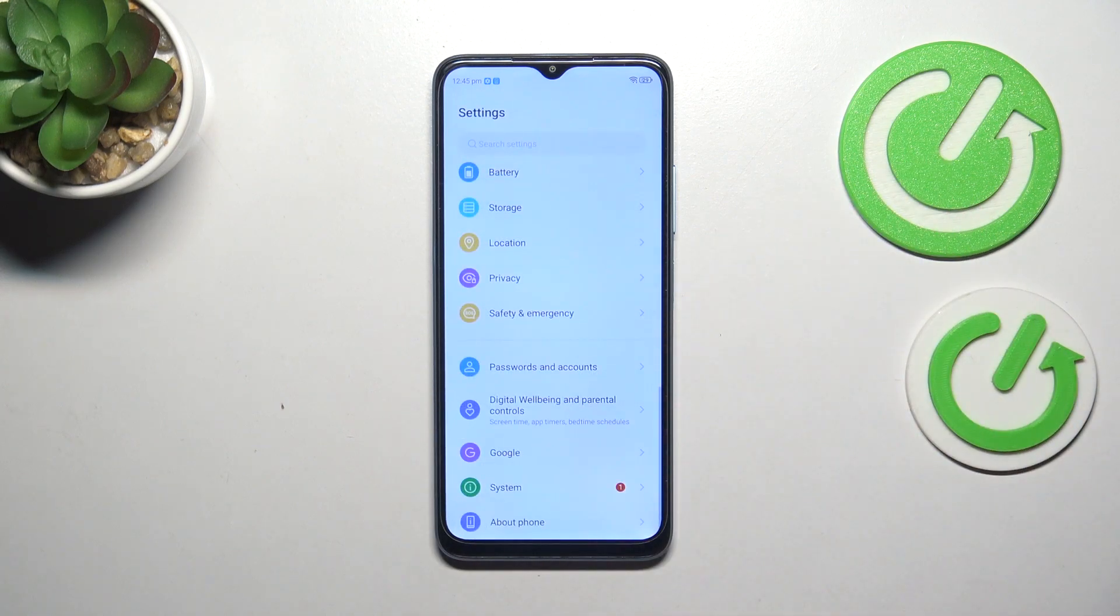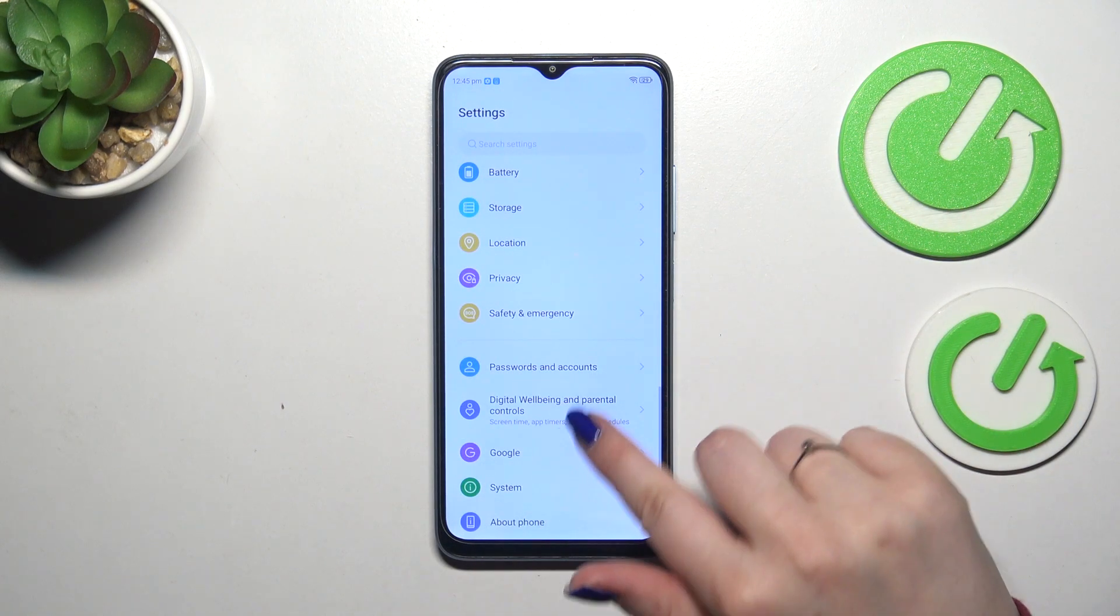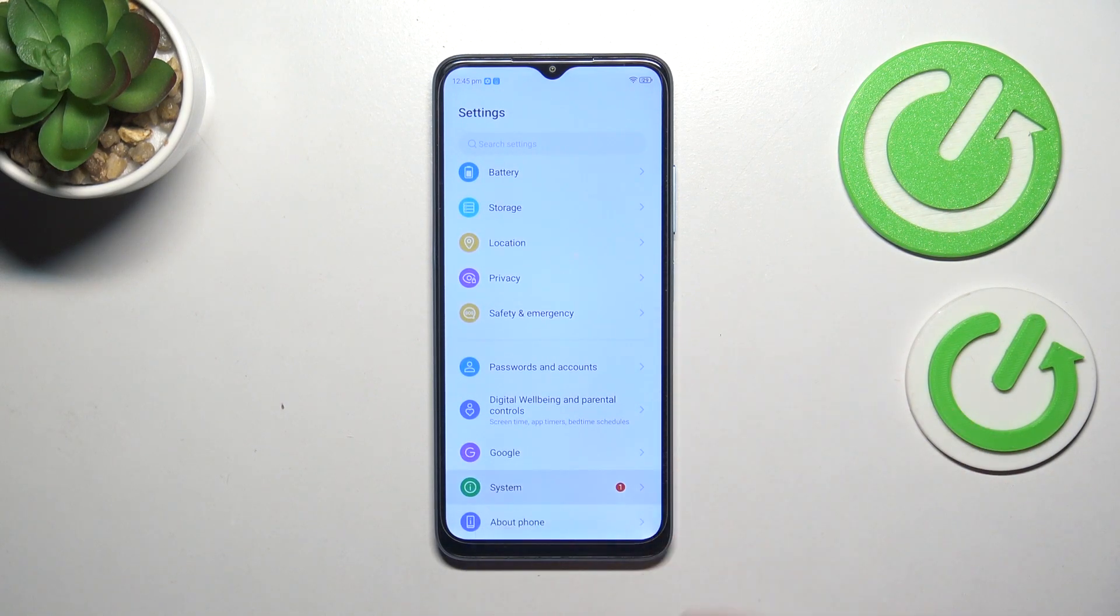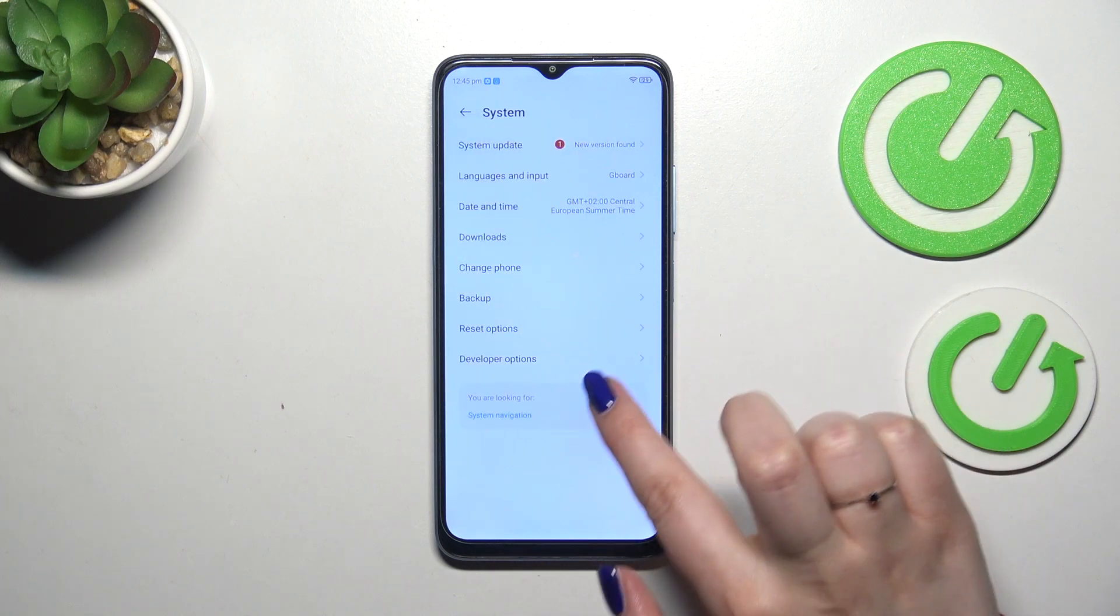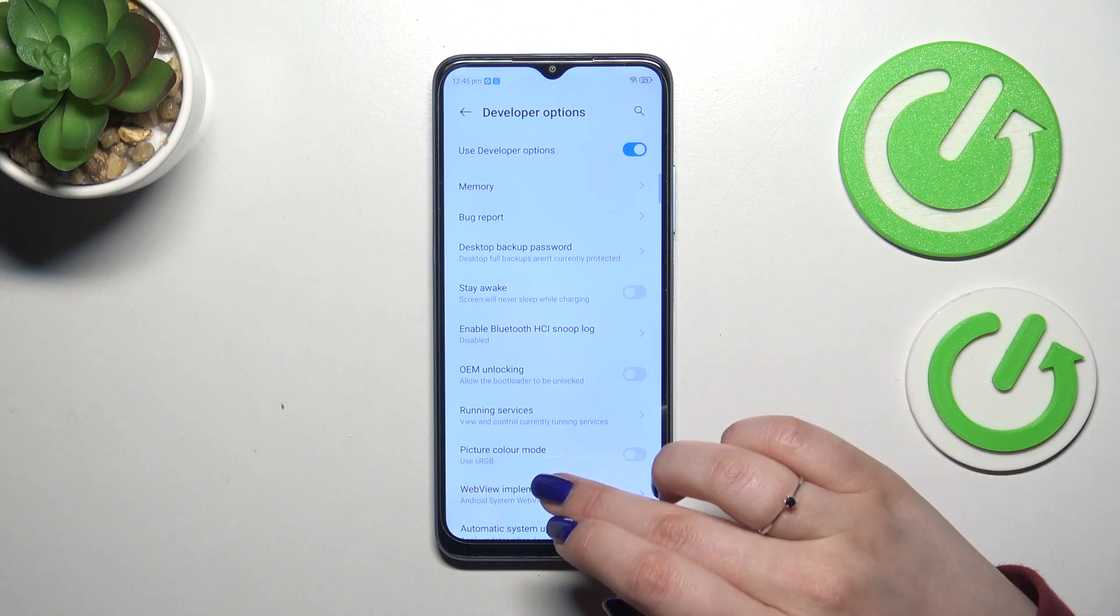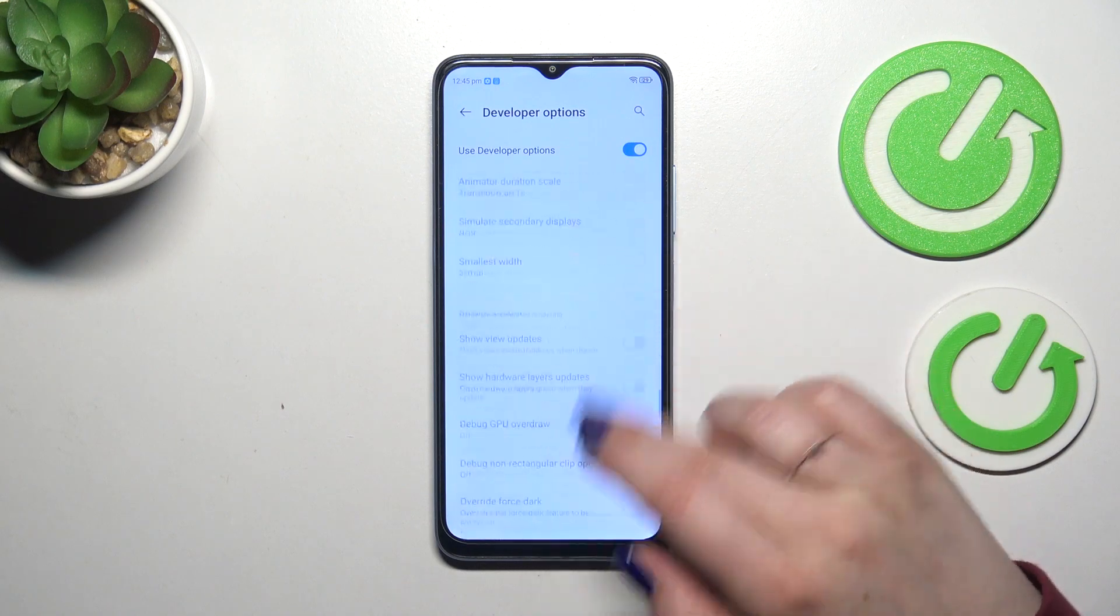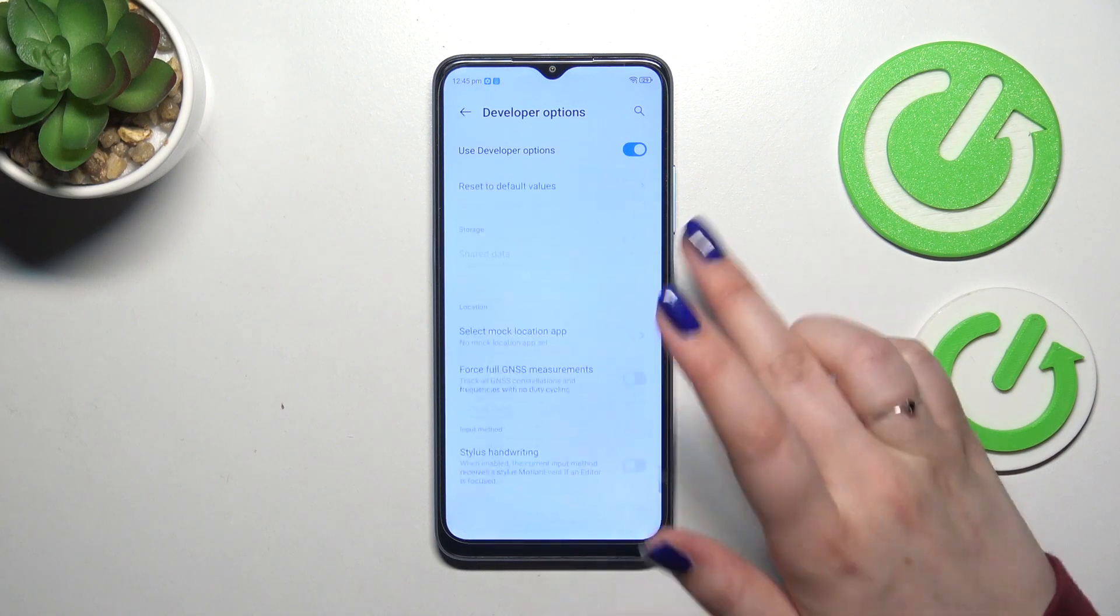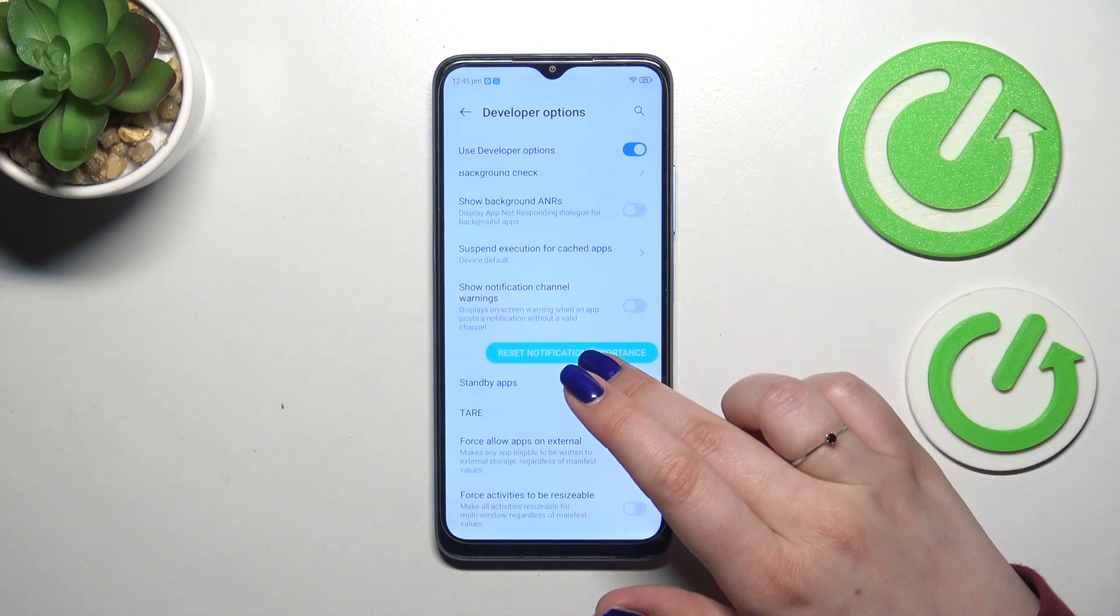So now we can go back to the general settings and enter the system and the developer options should appear at the bottom of the list. So let's tap on it and here we've got plenty of advanced settings which we can customize.